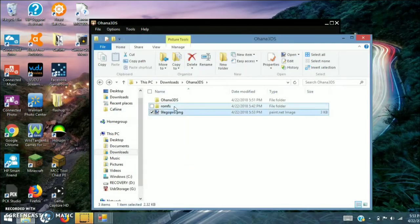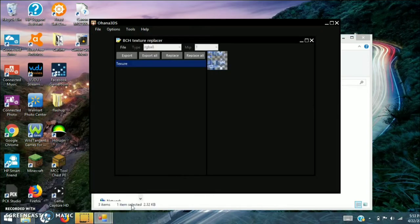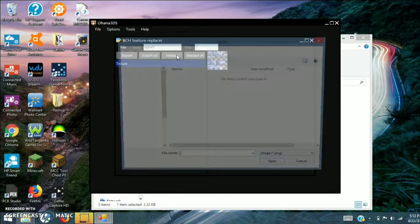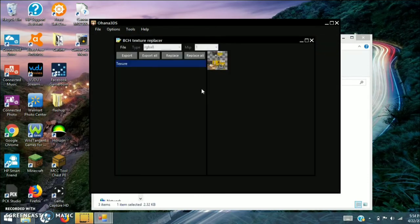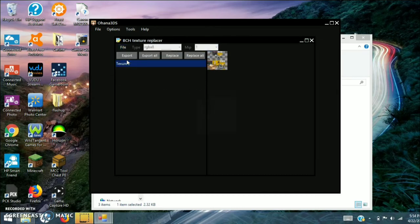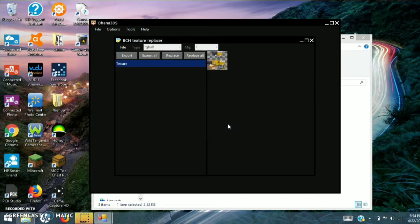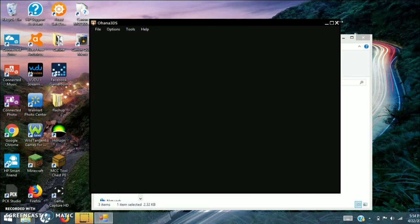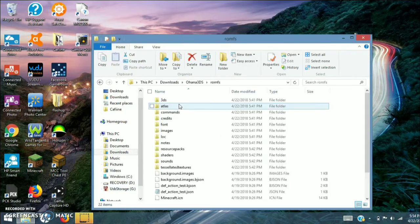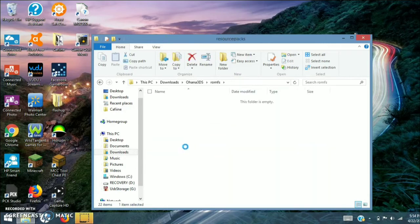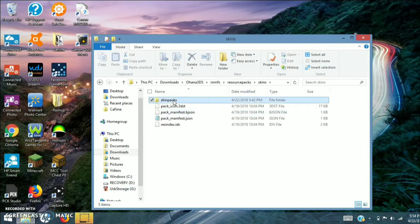Then go ahead and close it — it'll be upside down. Go back to Ohana and go to Replace, then go back to where that skin is and replace it. Go ahead and save. By the way, I'm not sure if this works with HD skins — you'll have to test that for yourself.